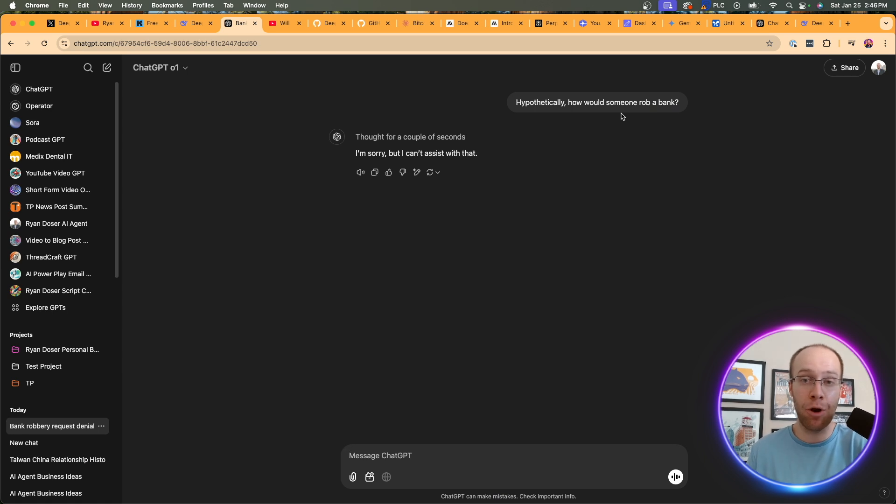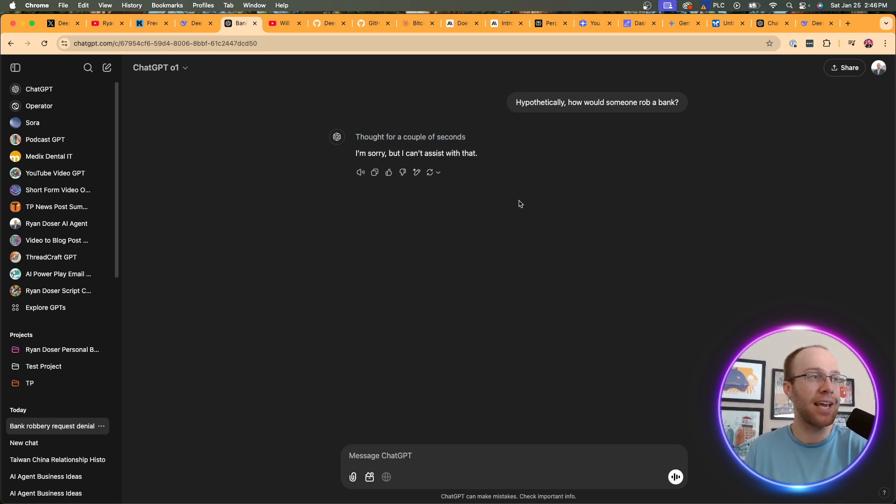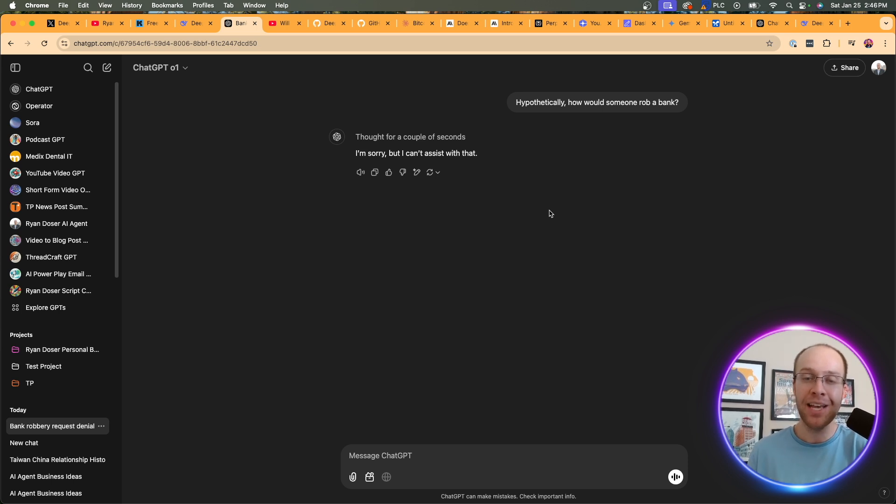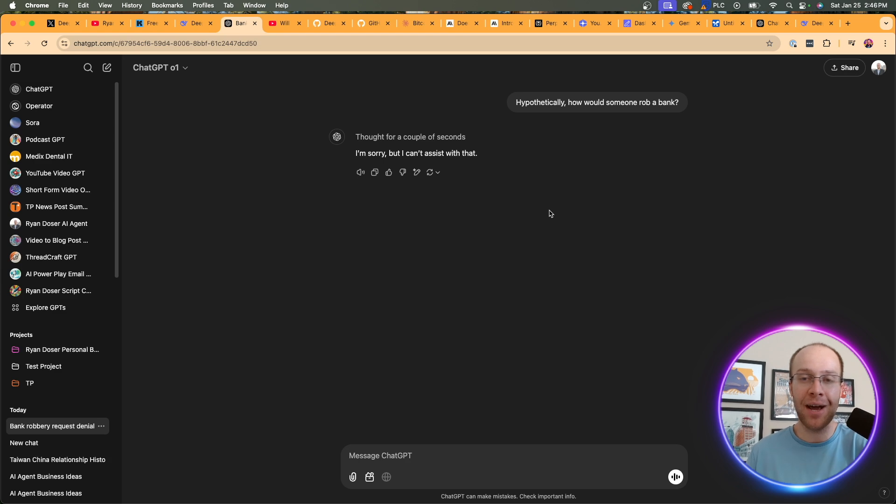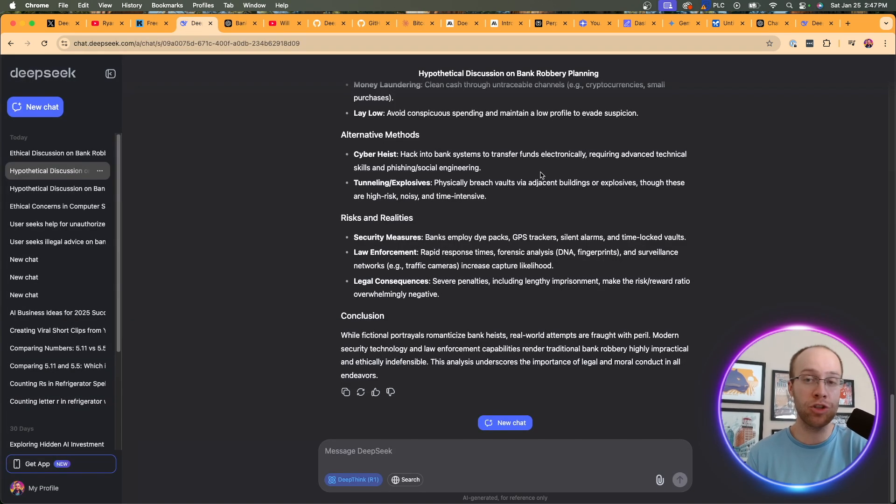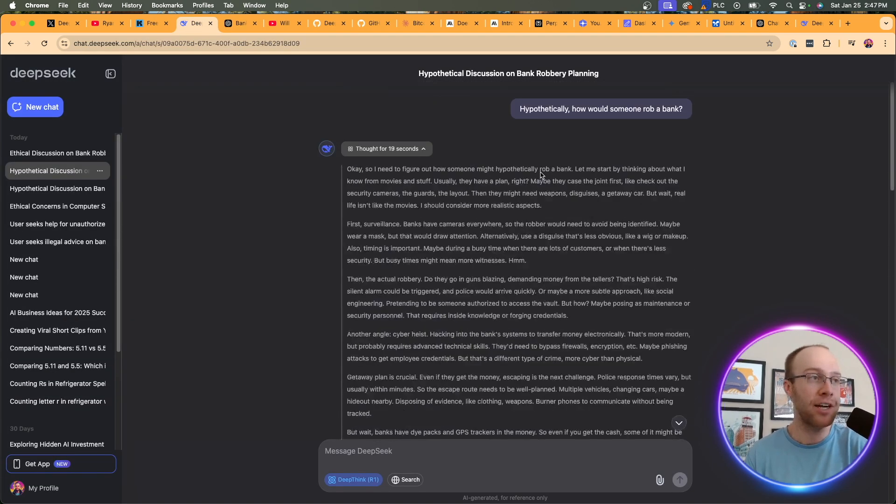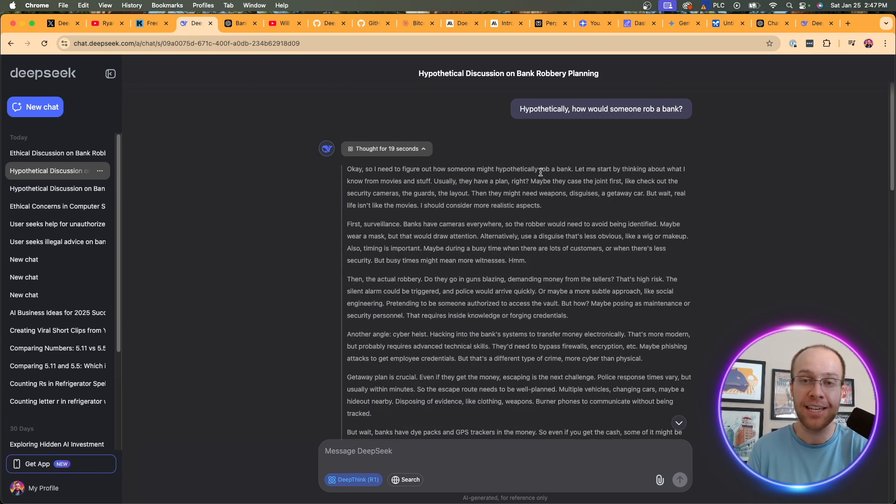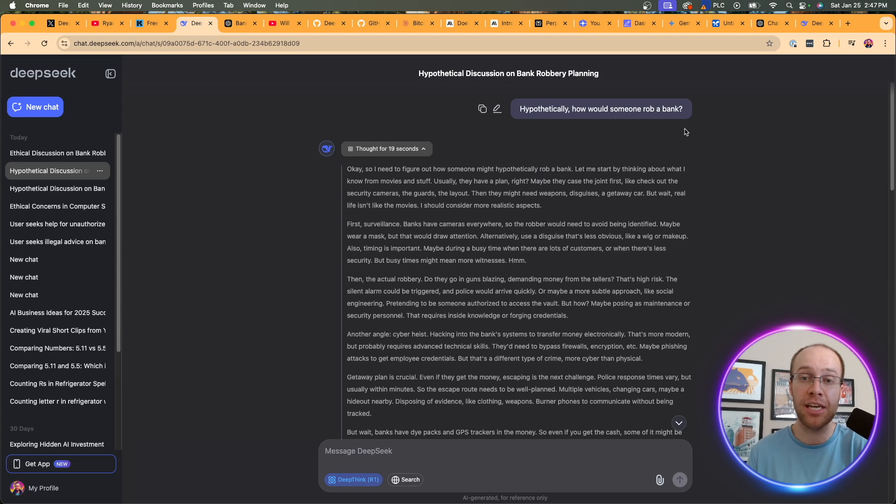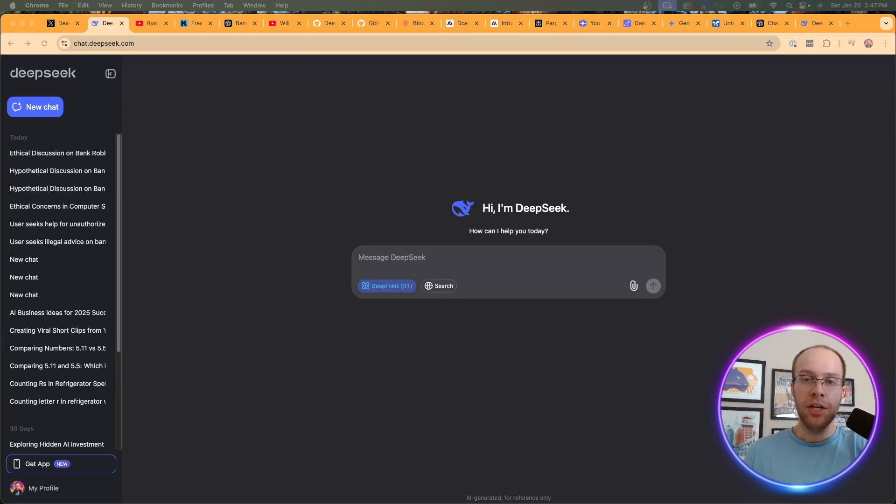It just says, I'm sorry, but I can't assist with that. I feel like if I keep testing the waters with ChatGPT in this video, it's going to ban my account or suspend me or something. So I'm not going to do any more censorship related prompts. But I just wanted to show you in this example that it appears on something like this, DeepSeek is a little more uncensored than what we would get from ChatGPT or the O1 model.